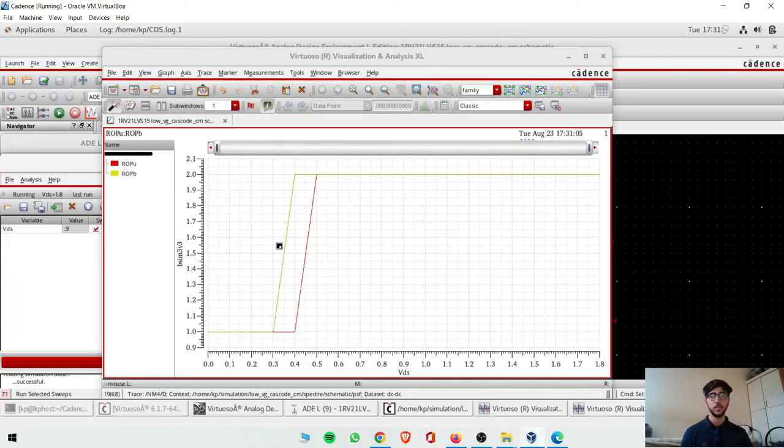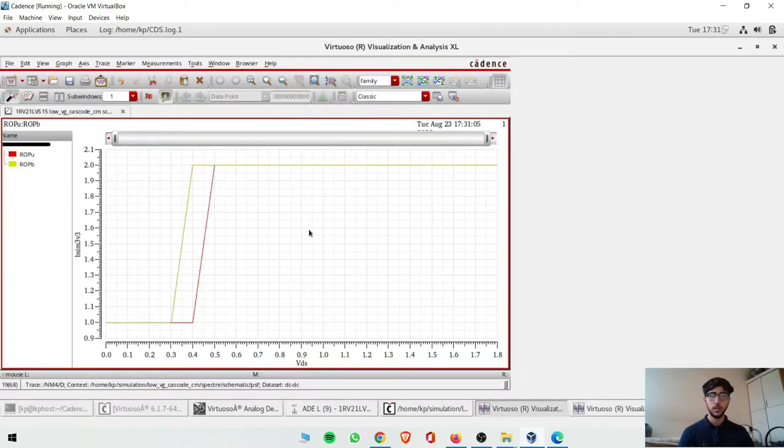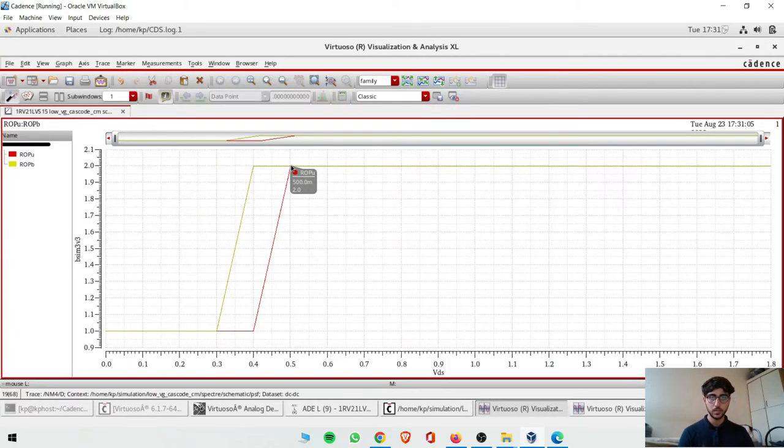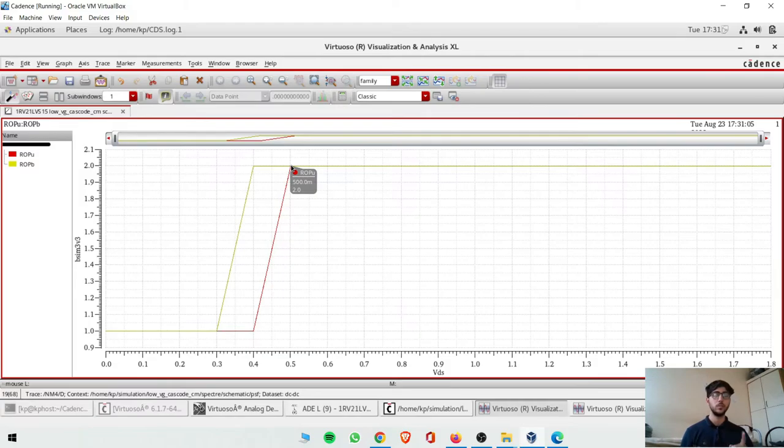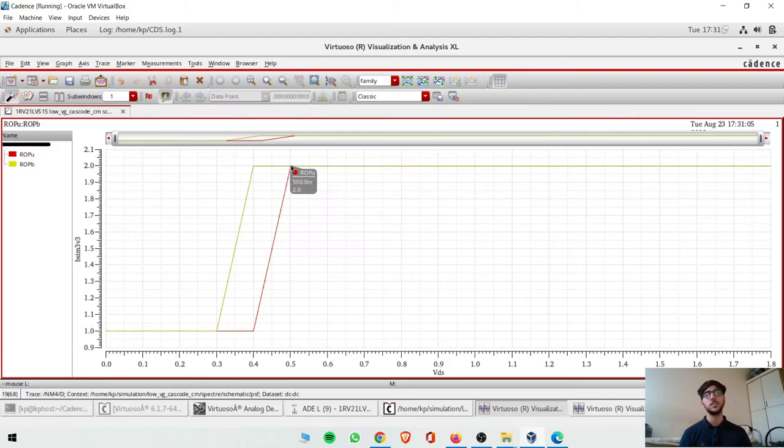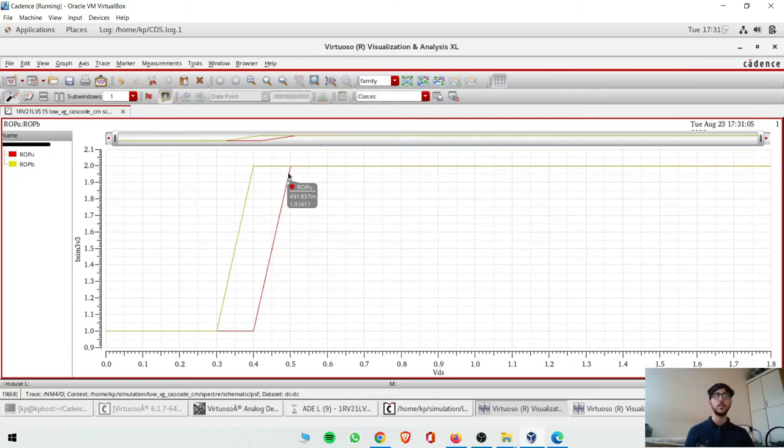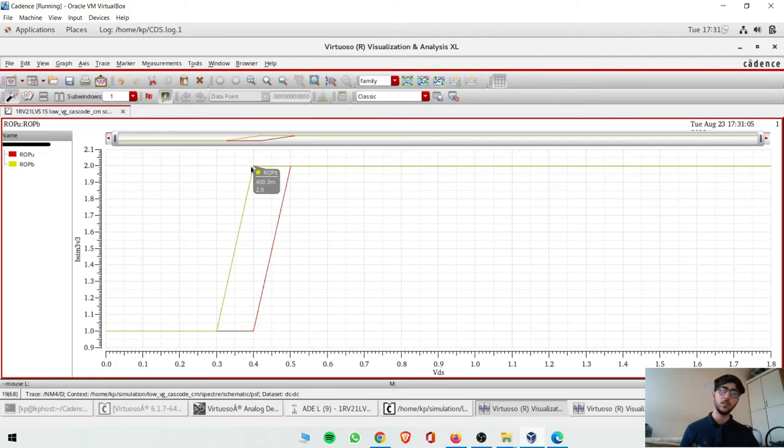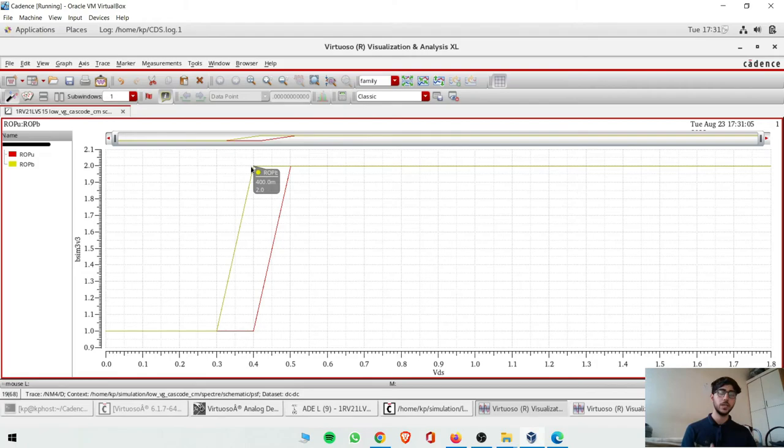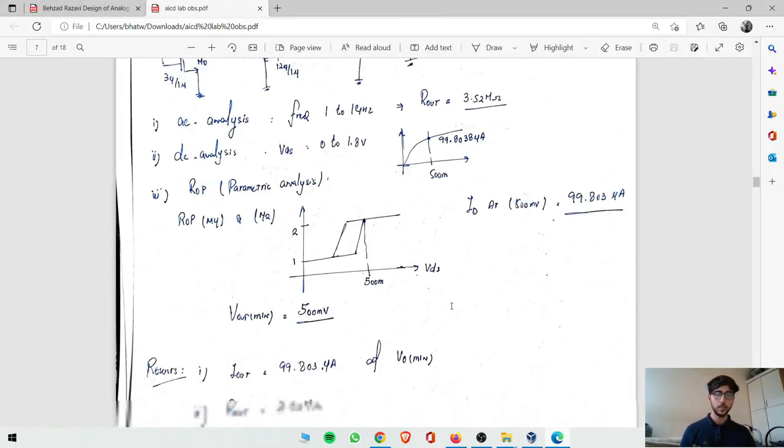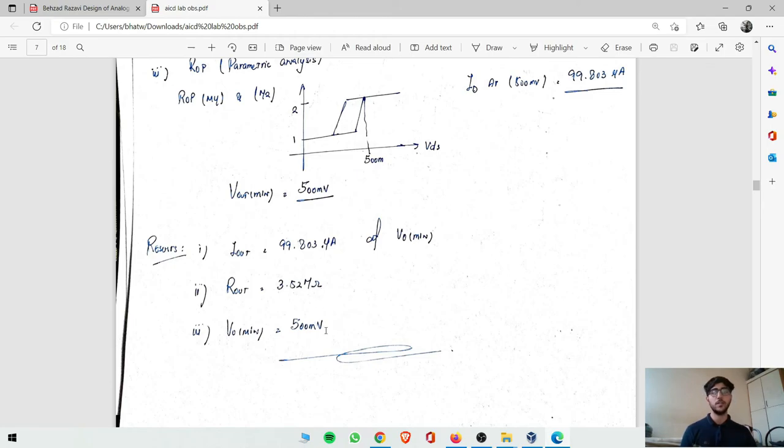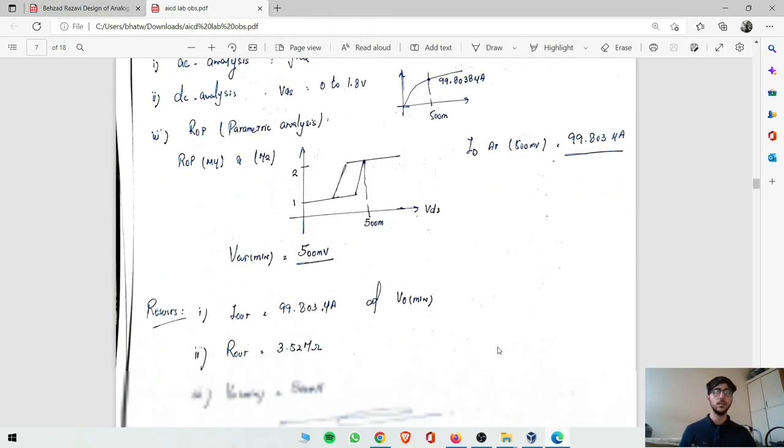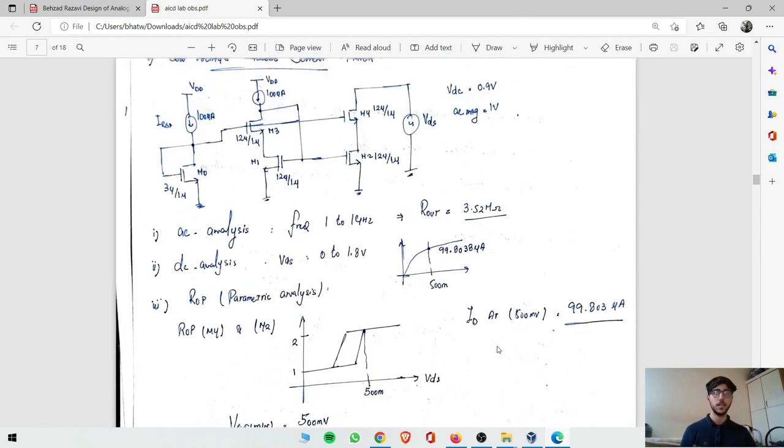Now we can see this is 500 millivolts - 2 means saturation. So that means minimum 0.5 volt to keep both transistors in saturation region. The red one is upper transistor - it gets saturated at 500 millivolt, while lower transistor is 400 millivolt. But what is the minimum voltage to keep both transistors in saturation? That is 500 millivolt. So we have three values: I out is 99.8, R out is 3.5 megaohm, and V-O min is 500 millivolt.